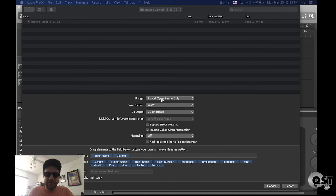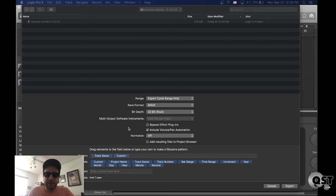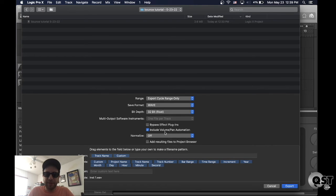You follow these exact steps. Export cycle range only. Wave. 32-bit. Include volume and pan automation. Normalize off.